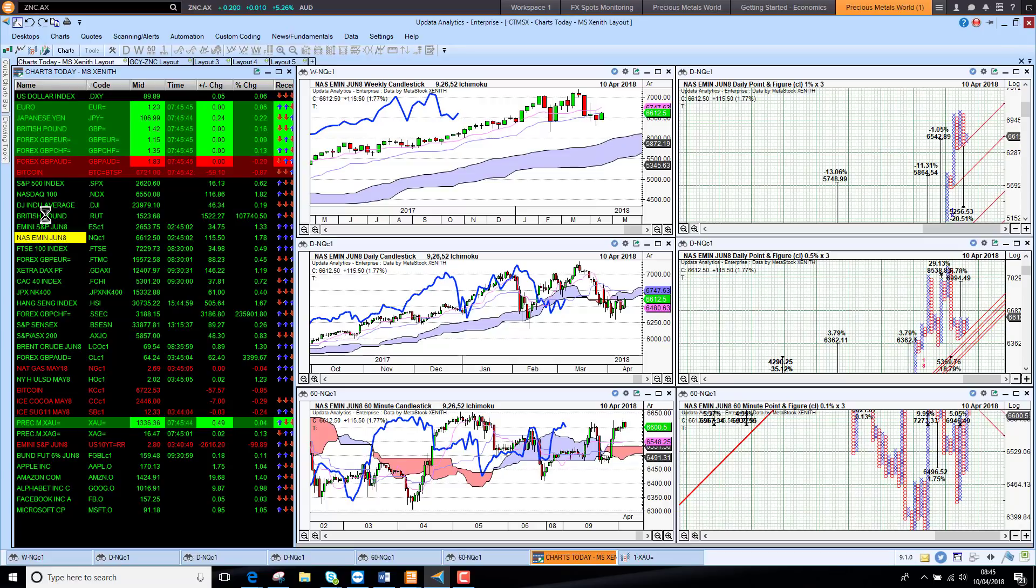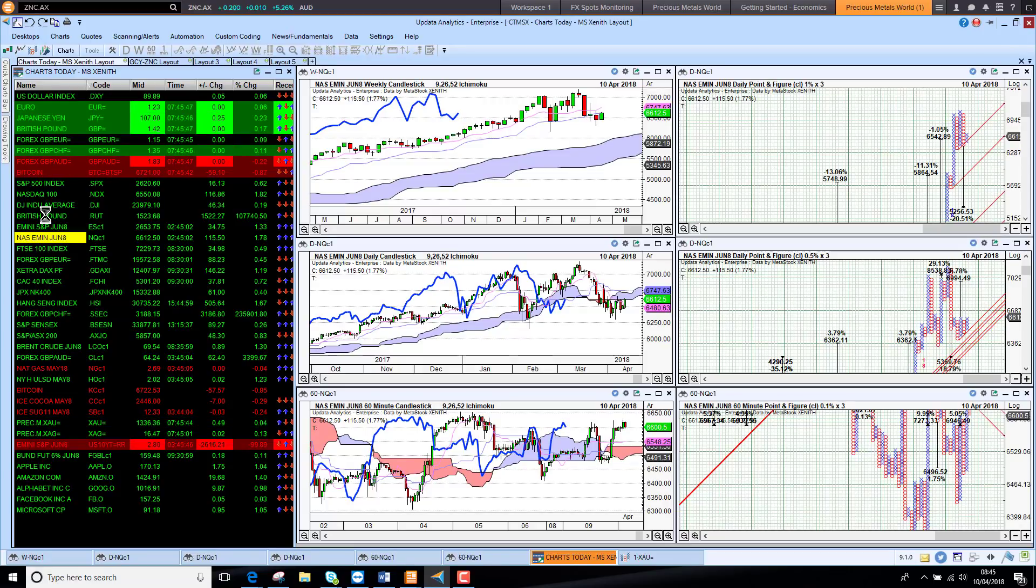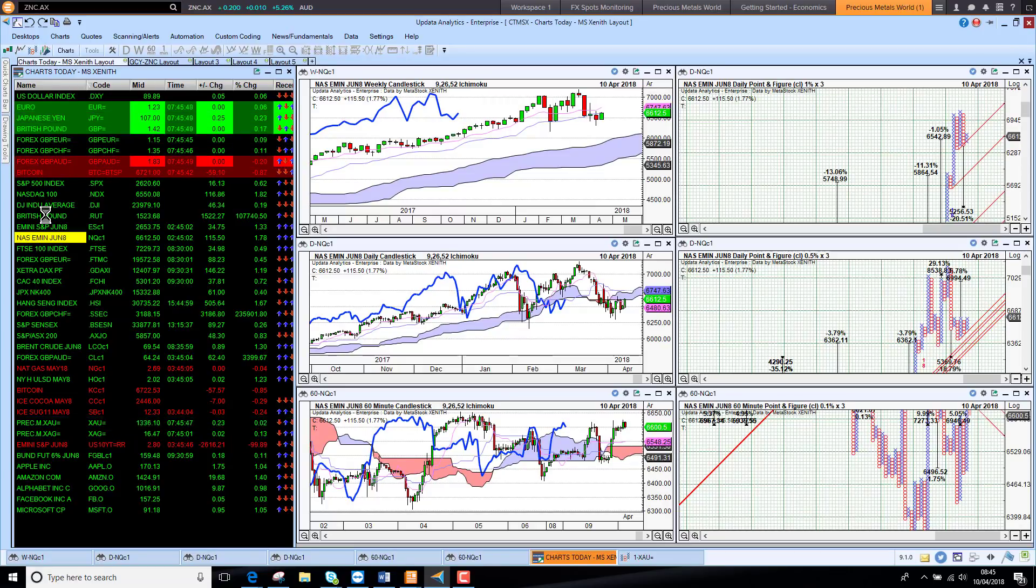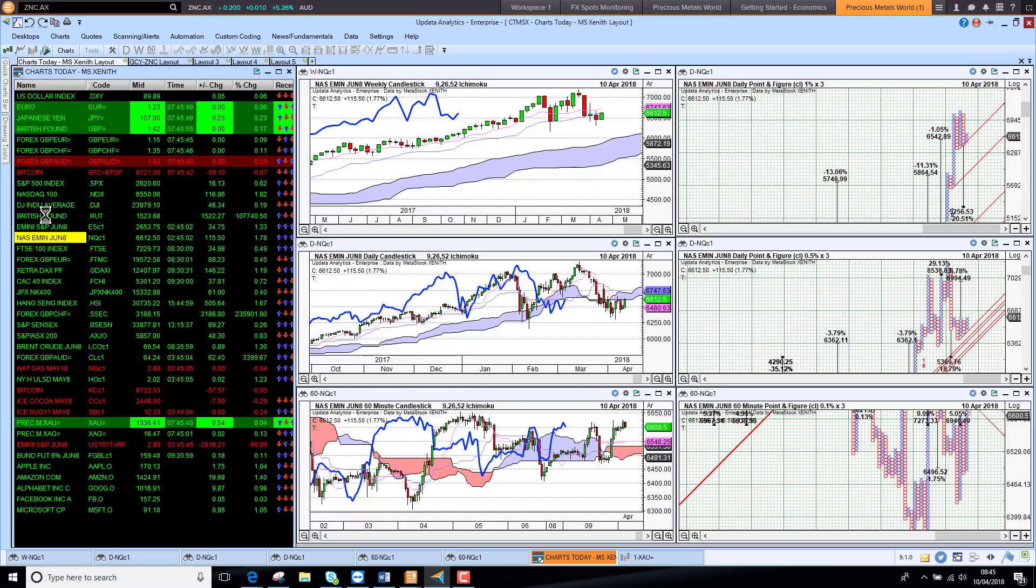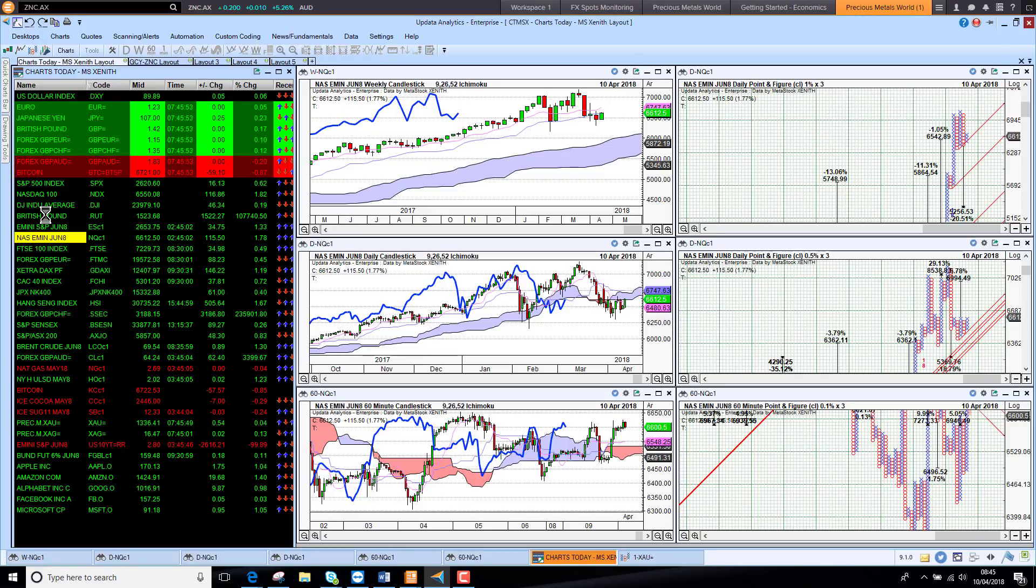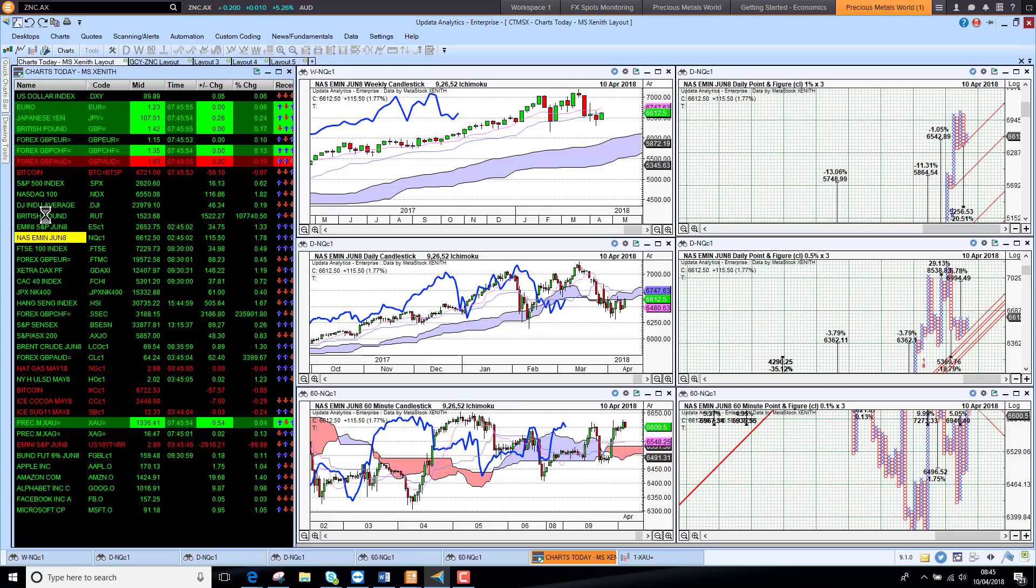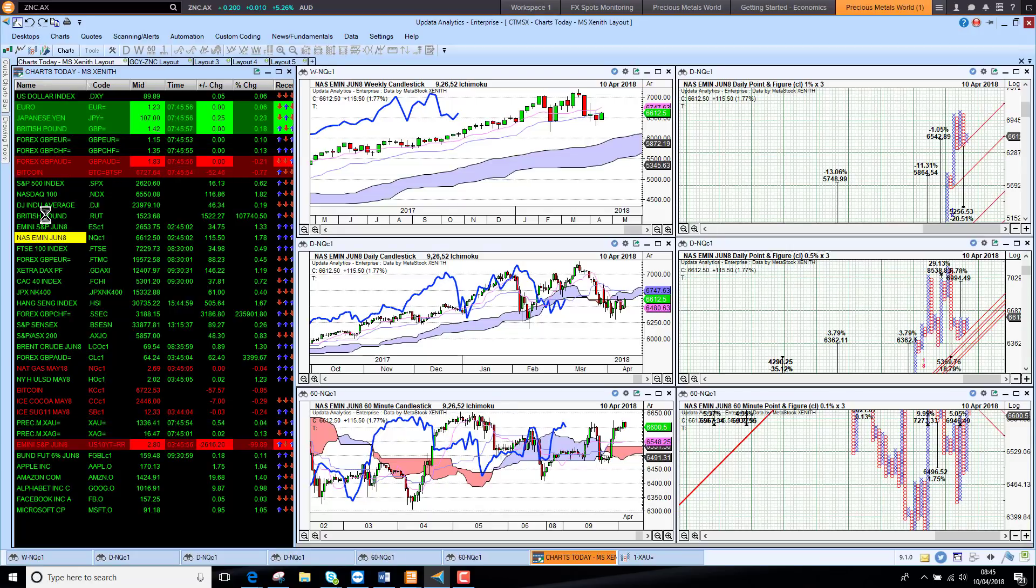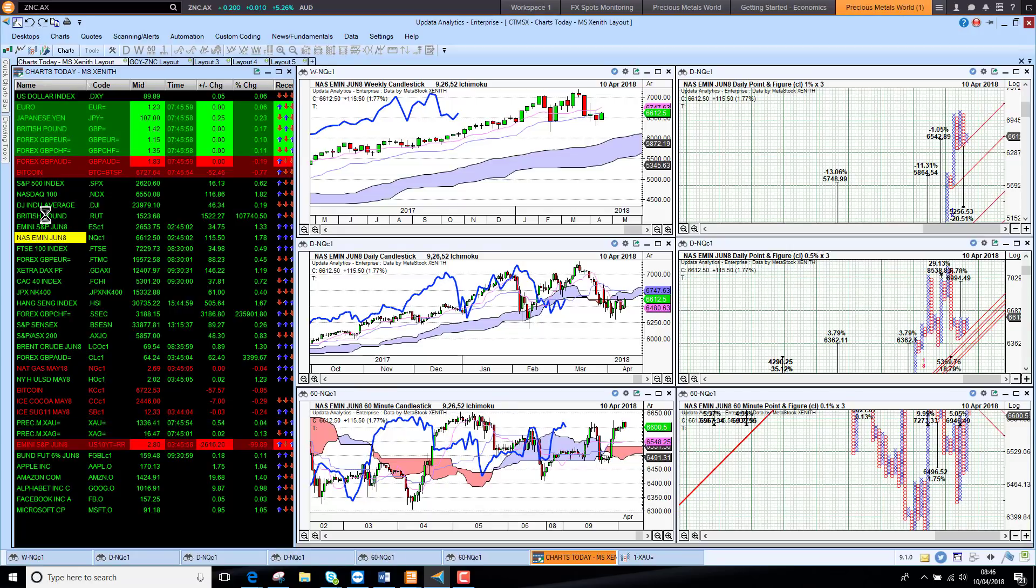The S&P future up one and a third percent this morning. Looking at the Nasdaq e-mini, that's up quite strongly, up one and three quarter percent. So it does suggest the US markets are going to open higher. We are seeing the trade war rhetoric reducing and consequently markets are rising on that.